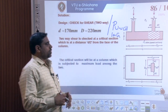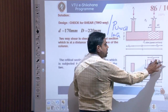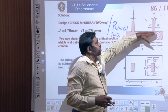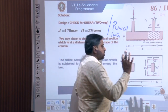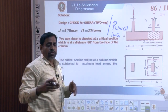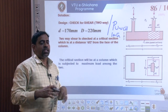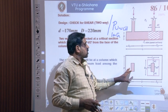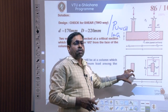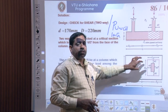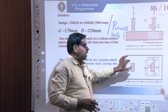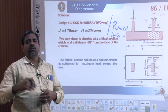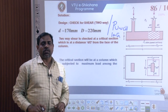We now move to the two-way shear check, also called punching shear. In plan, the critical path forms a perimeter around column 2 where the concrete is going to punch through. Since column 2 carries the highest load, it governs the punching shear check. Column 1 carries a lesser load and is not considered.